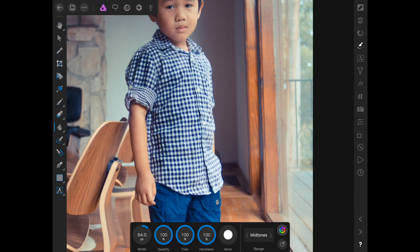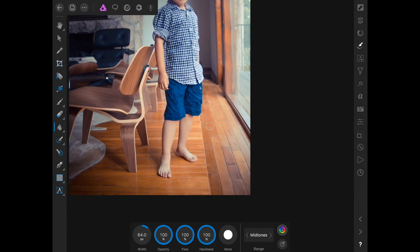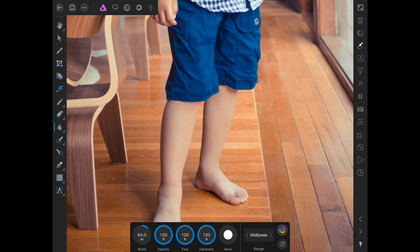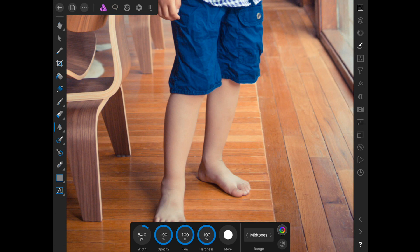Pretty amazing, isn't it? The app is $20. I want to burn in some detail on his legs.